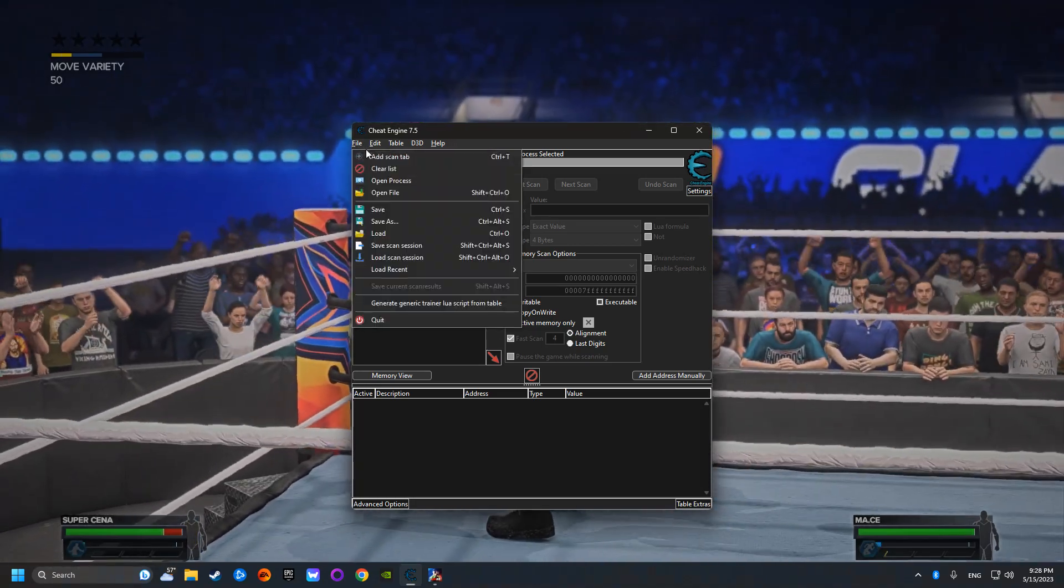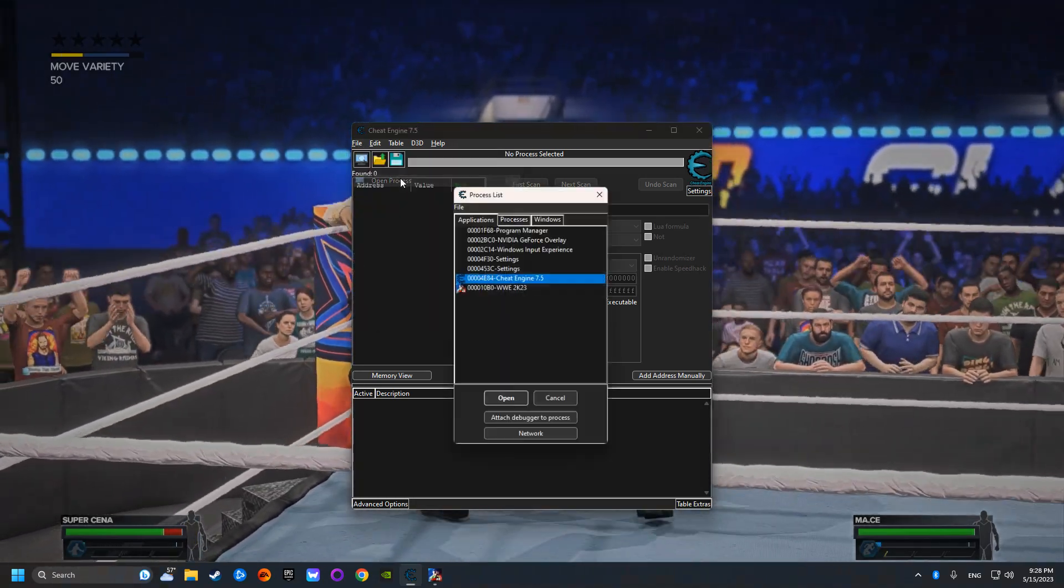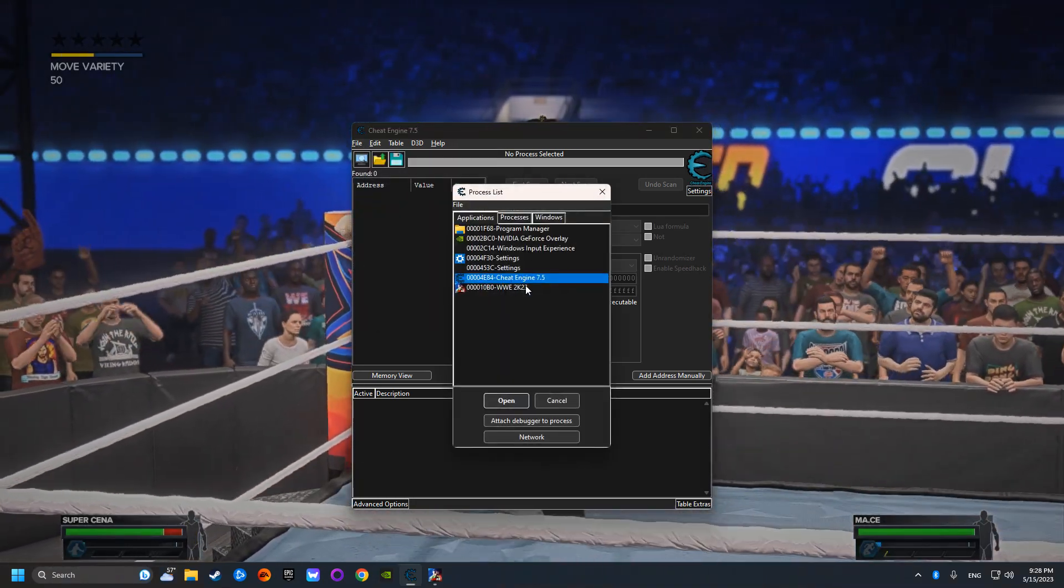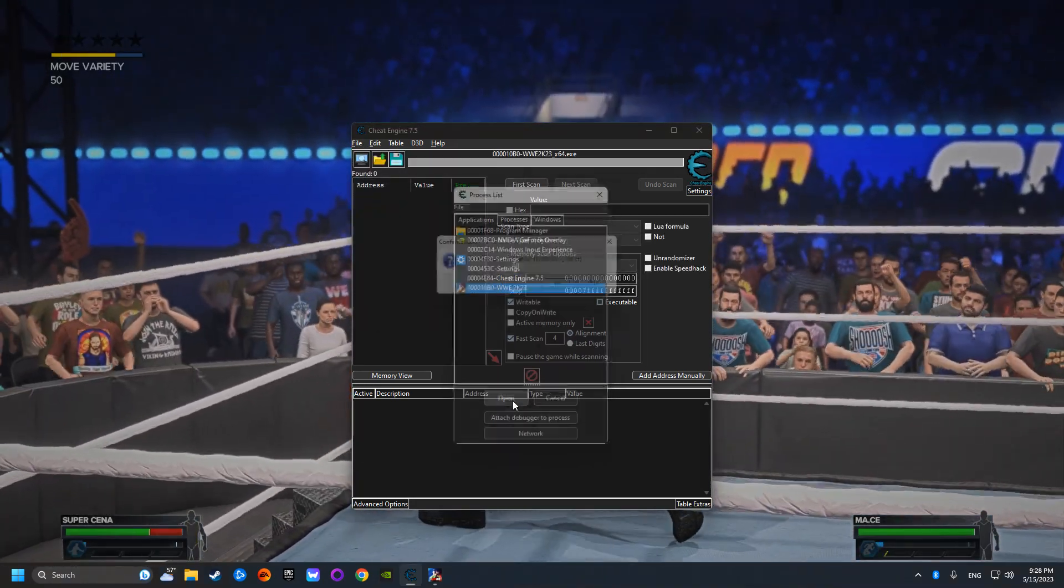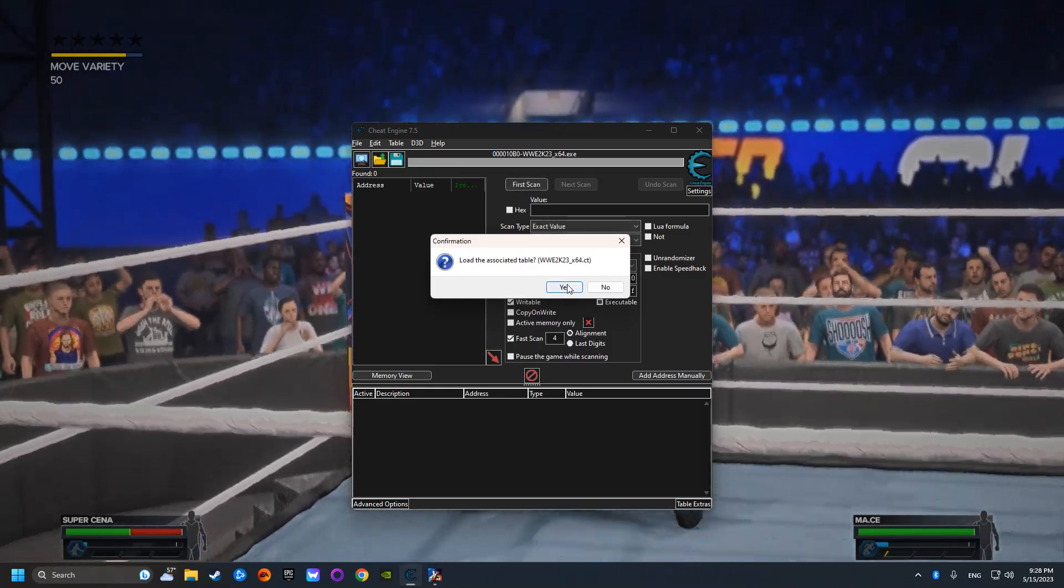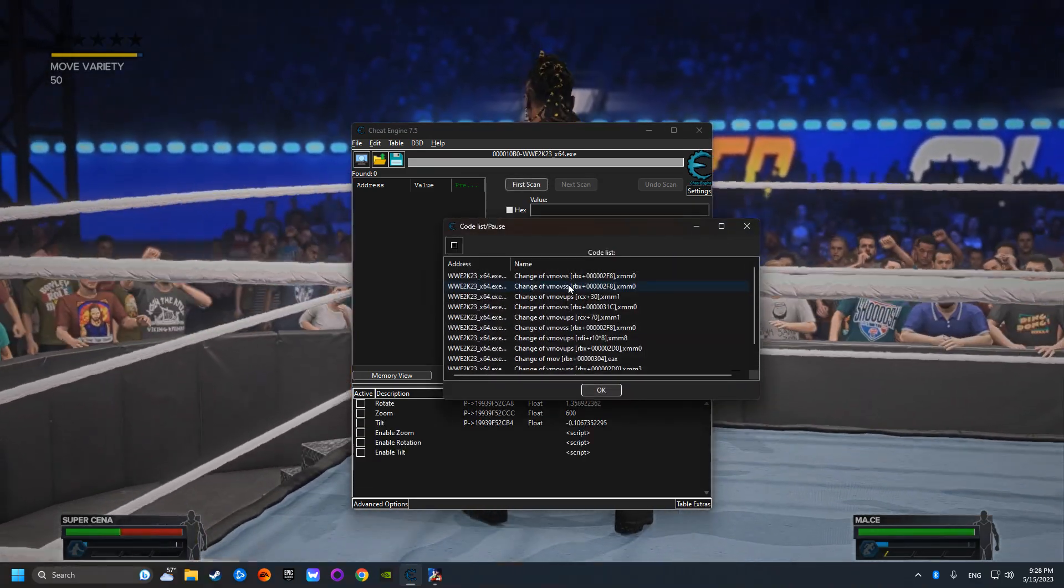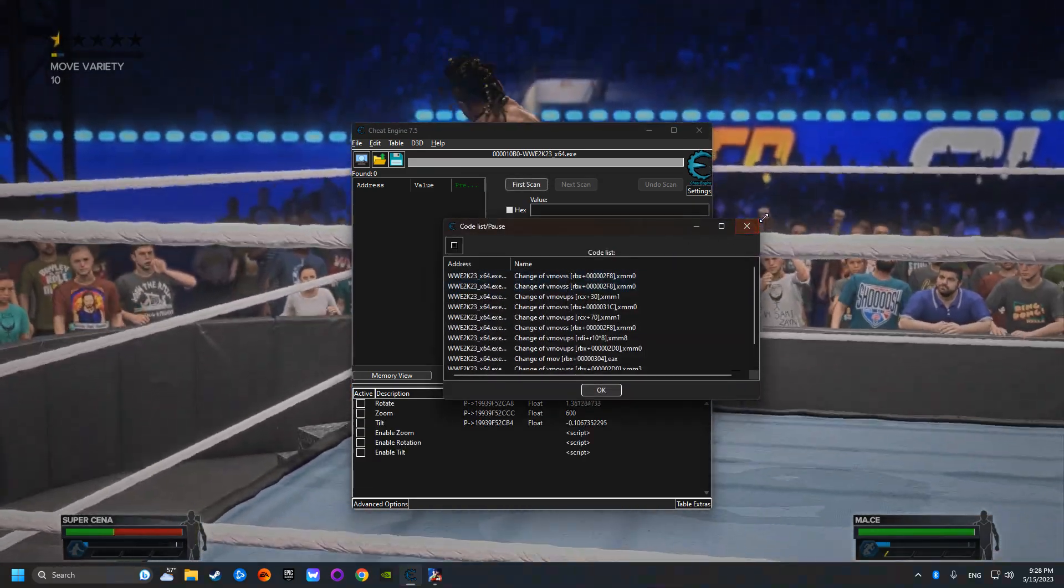And upon opening the match and selecting your participants, you're then going to open the Cheat Engine and look for WWE 2K23 by Chabot.